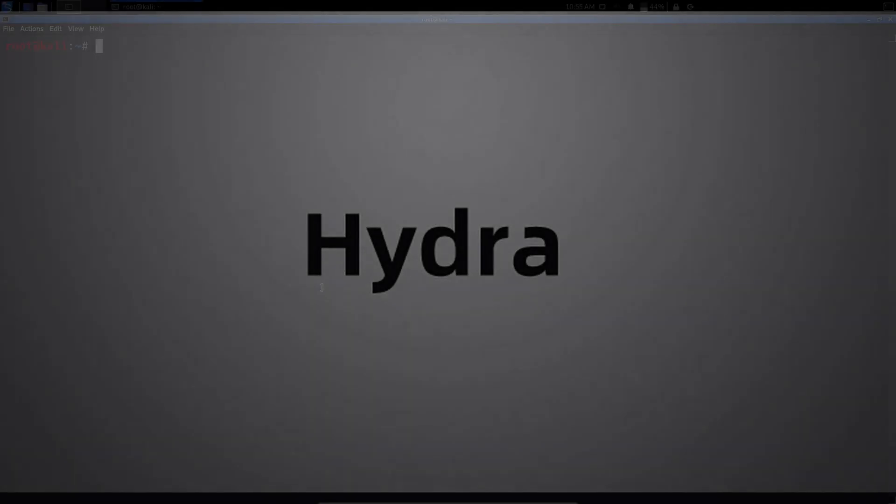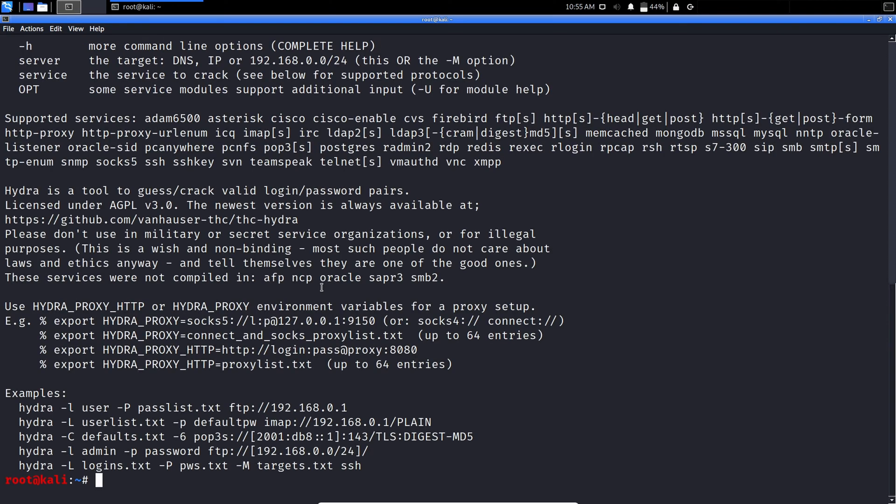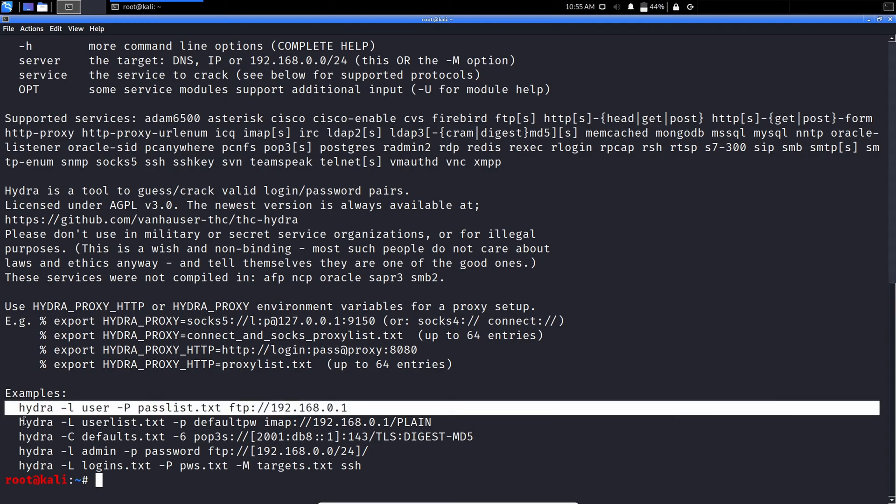Hydra. If you are looking for an interesting tool to crack login and password pairs, Hydra will be one of the best Kali Linux tools that comes pre-installed.